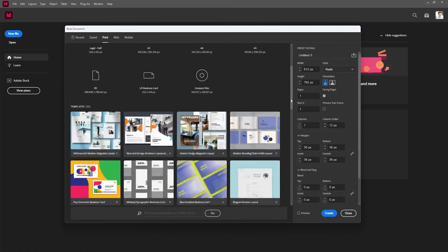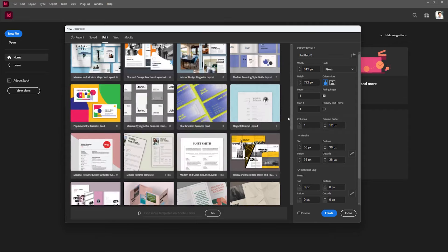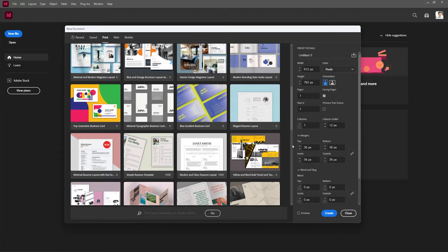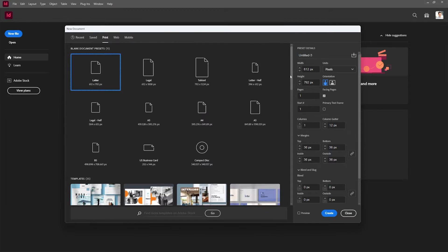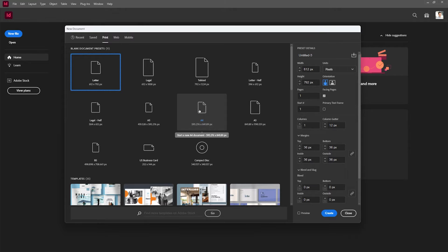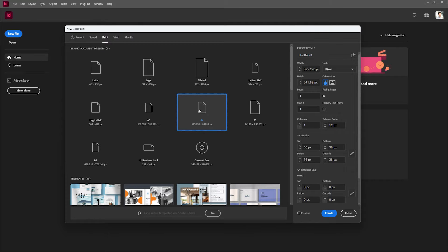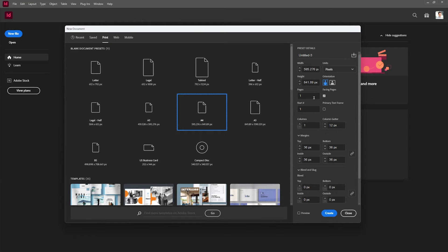You can see you have a lot of different options here. There's even some templates that you could use and download. For this demo we're going to stick to the A4 demo. We're going to kind of do a pseudo magazine layout just to get you comfortable in the software. So we're going to go ahead and hit A4.